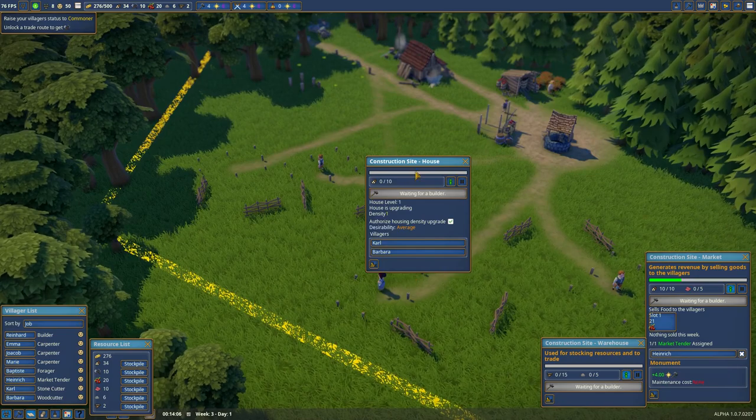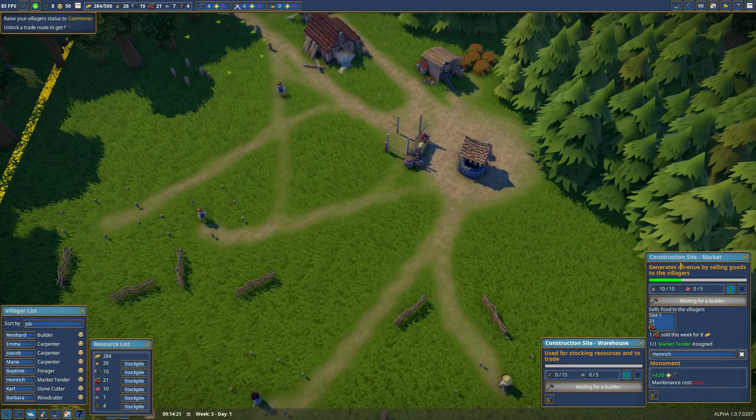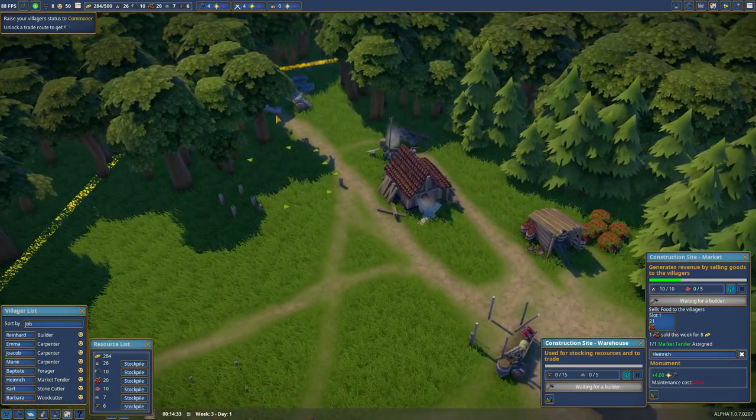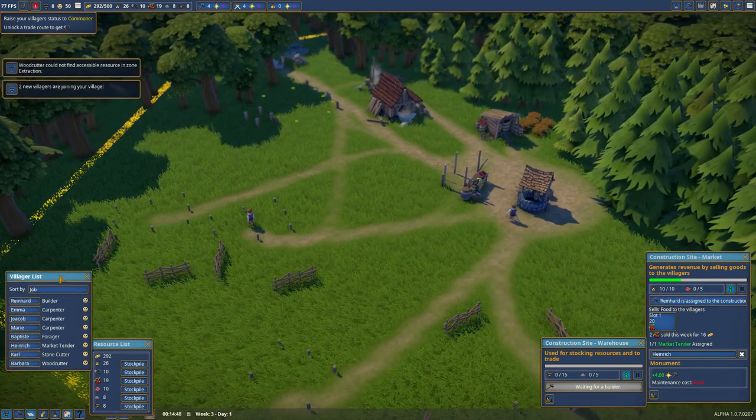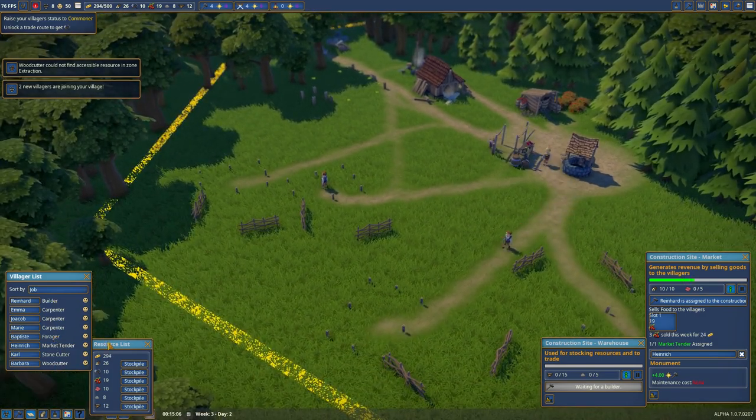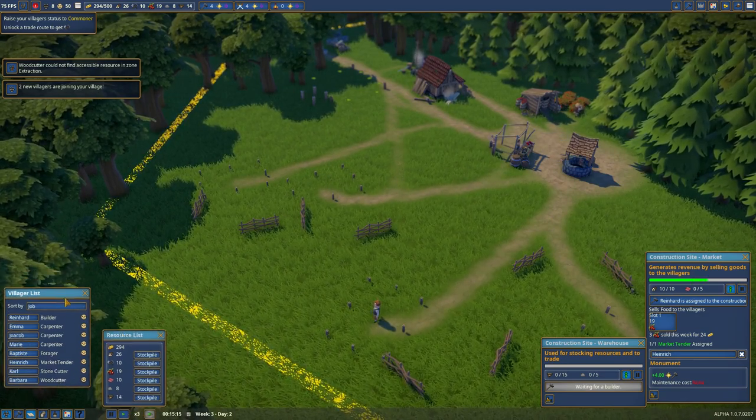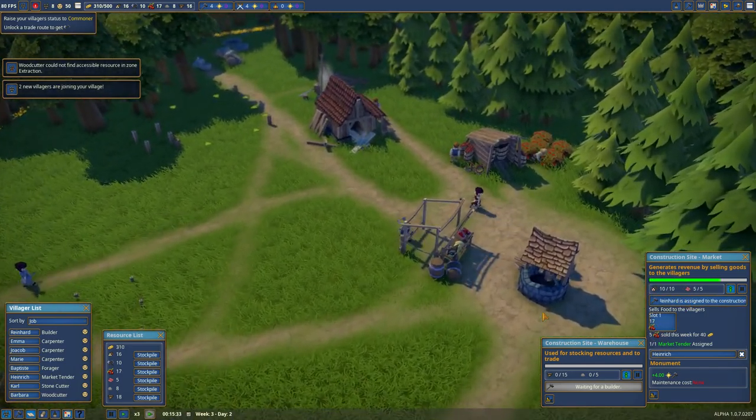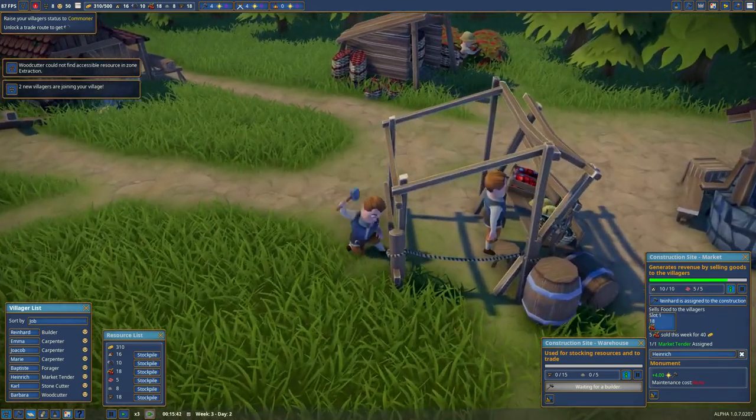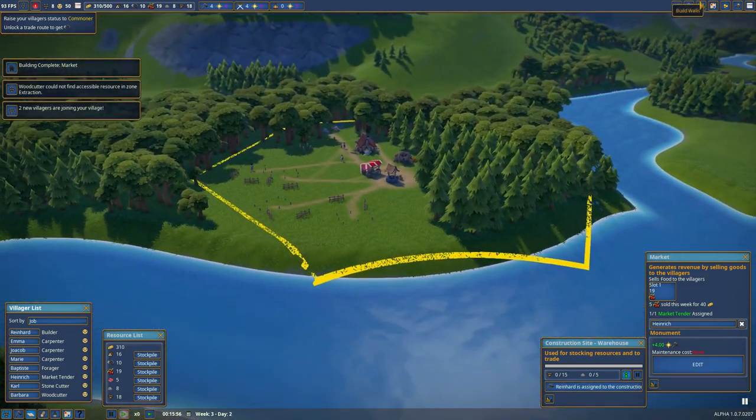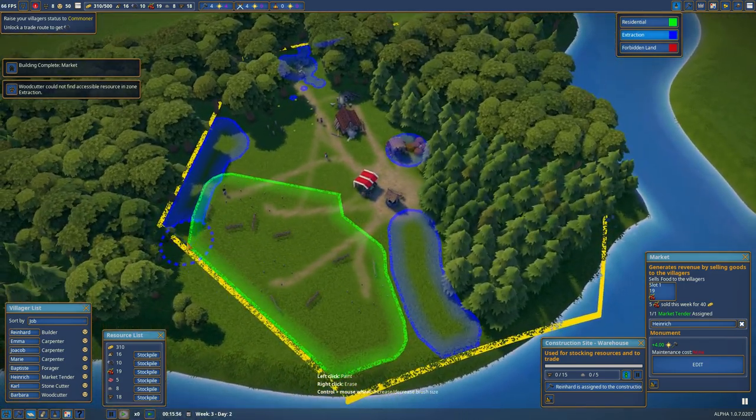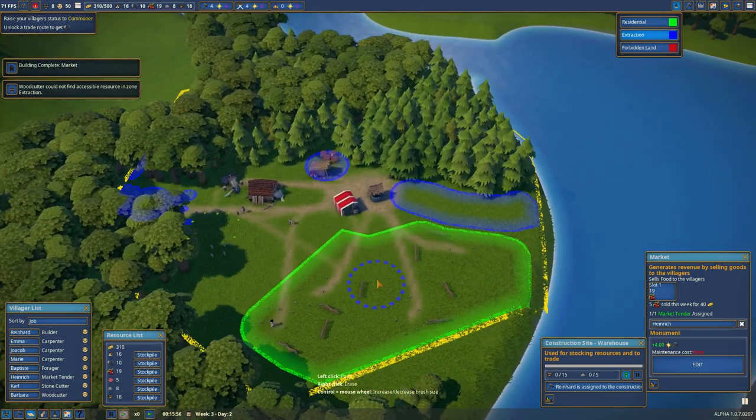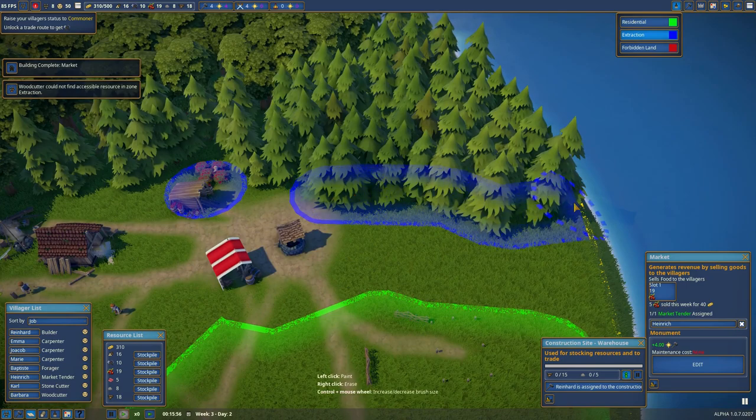And to build these houses we need a builder. But we are currently building the market, the warehouse, and the stone mason's hut. We got two new villagers. That means they are going to come in, in a bit, to us. They have all the resources, now they just need to build it. And the woodworkers are currently not able to chop down any wood, so we're going to expand it.